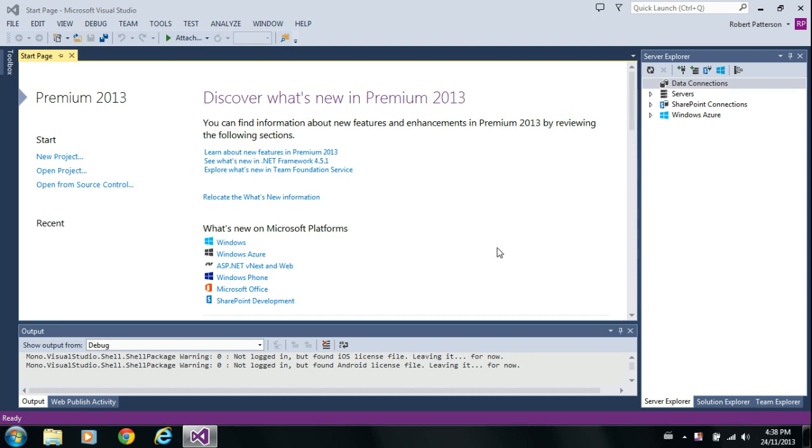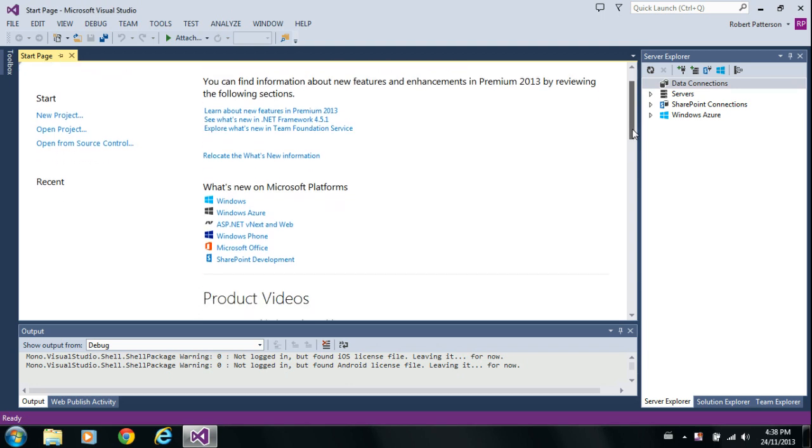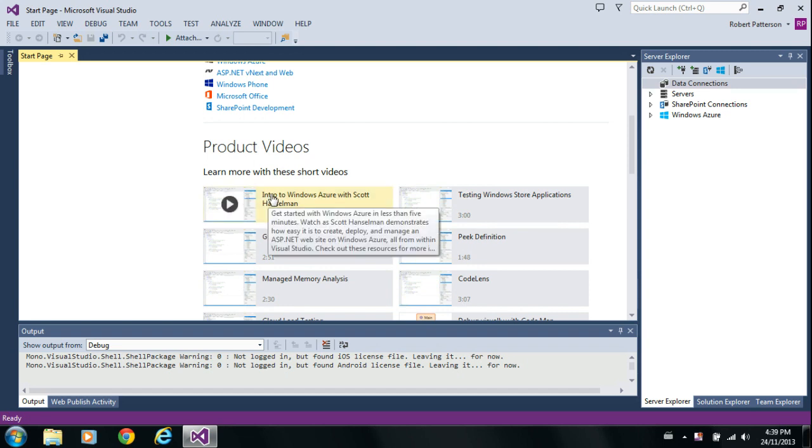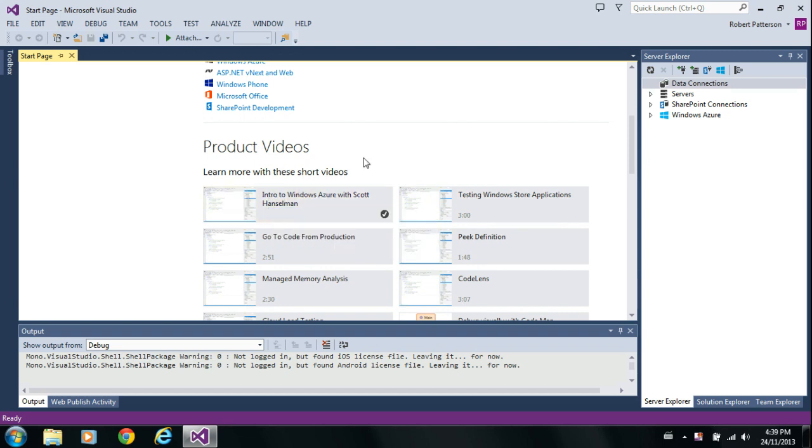Visual Studio 2013 was recently released, and it's chock full of cool new features. A lot of stuff I really like about it. Right off the bat, there's some nice product videos, including a pretty cool one, Introduction to Windows Azure with Scott Hanselman.